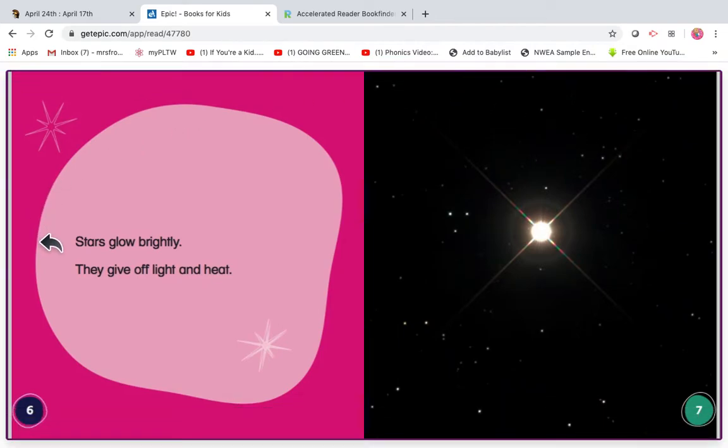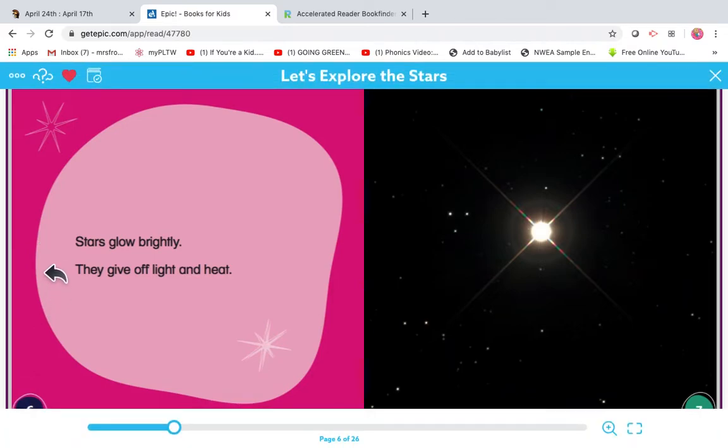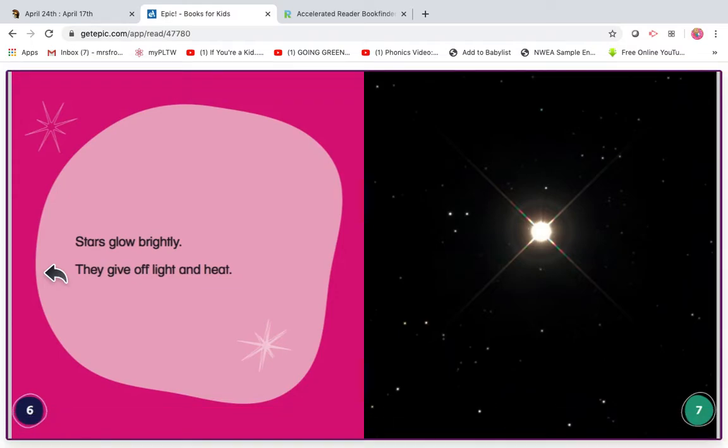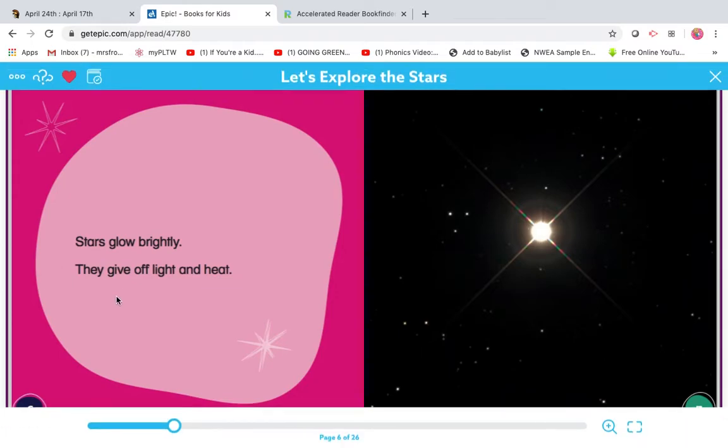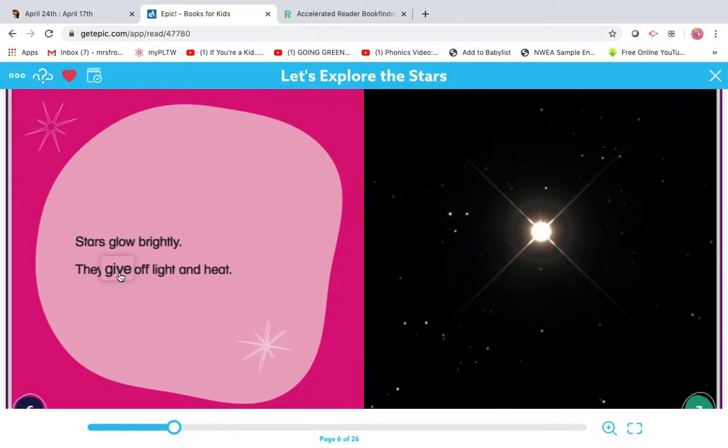My turn. Stars glow brightly. They give off light and heat. Wait a second. Give doesn't sound right. But I saw a super E, so I made the I say I. Give.